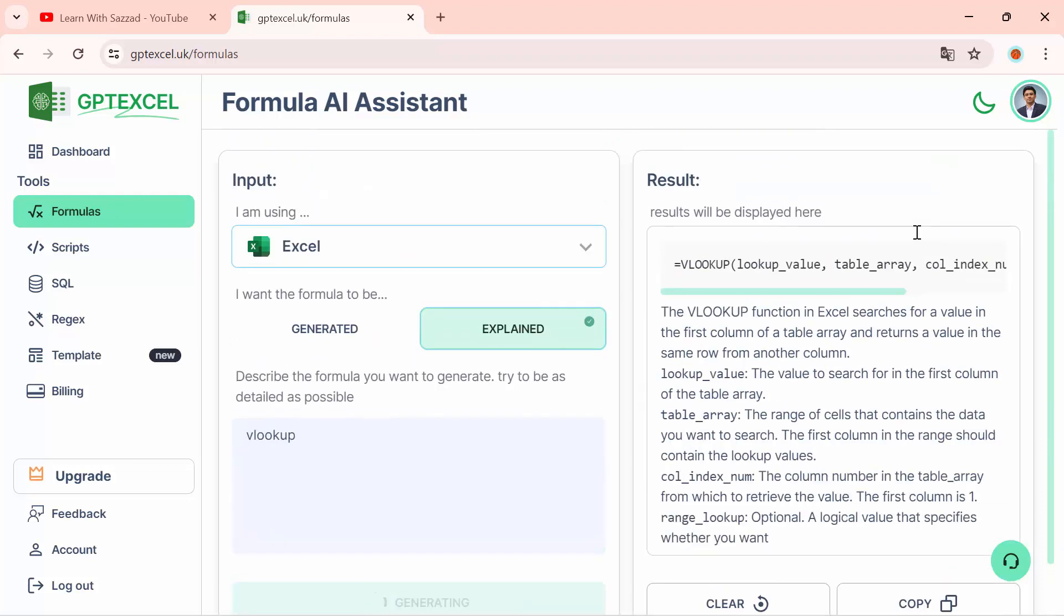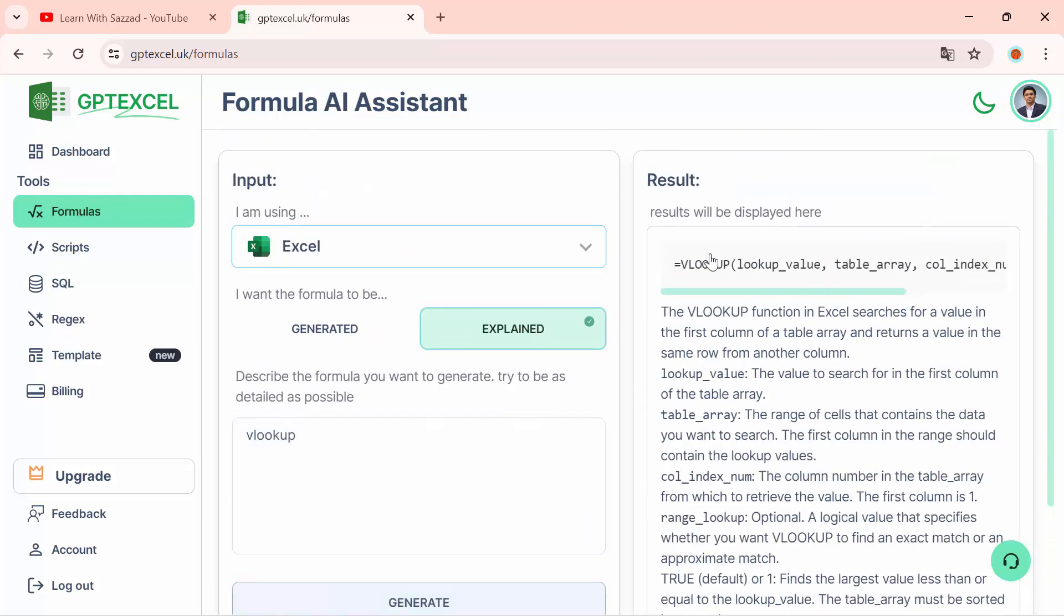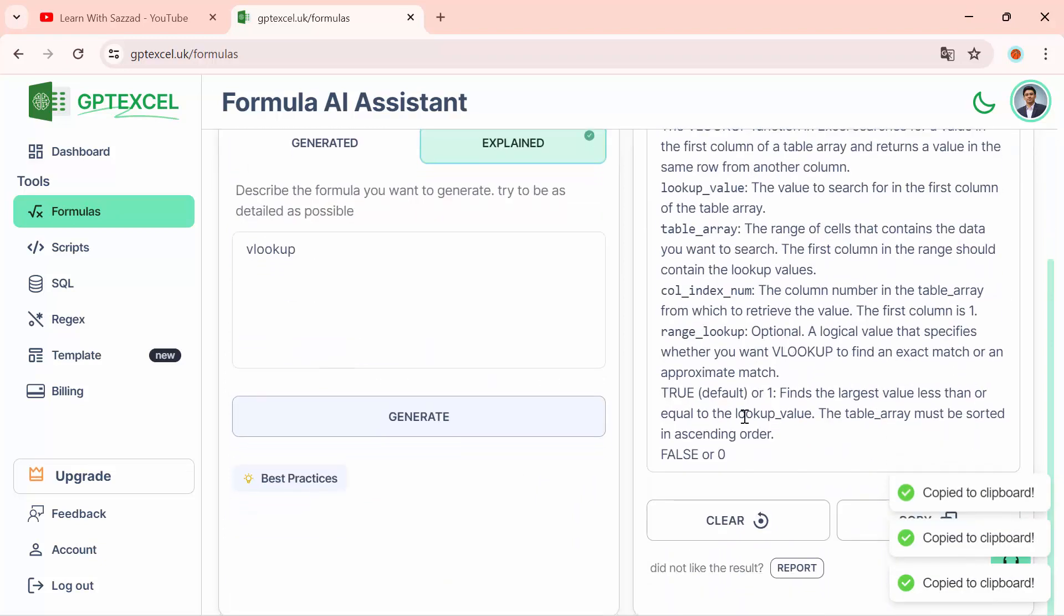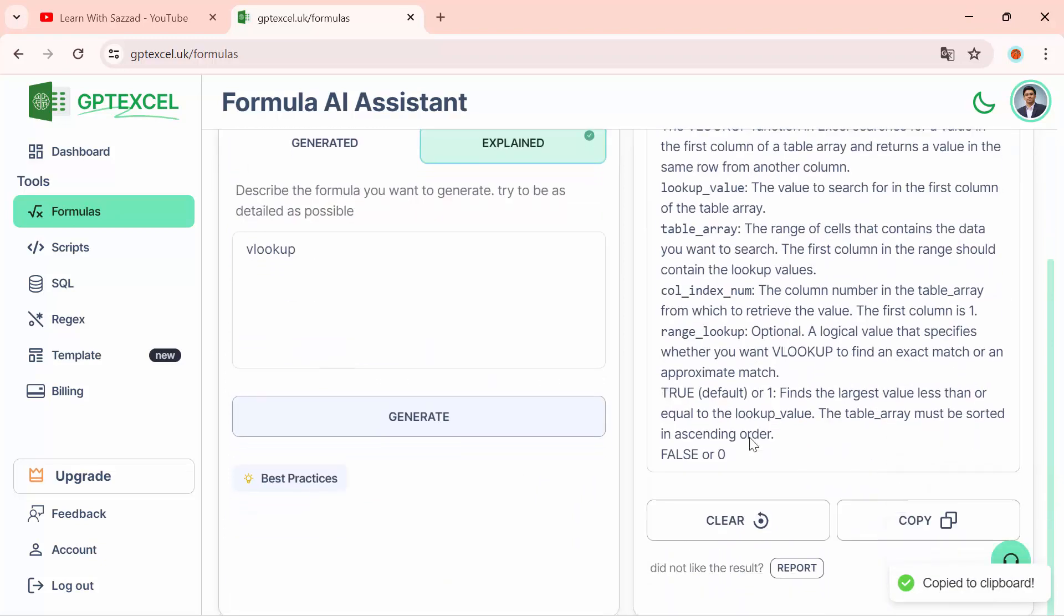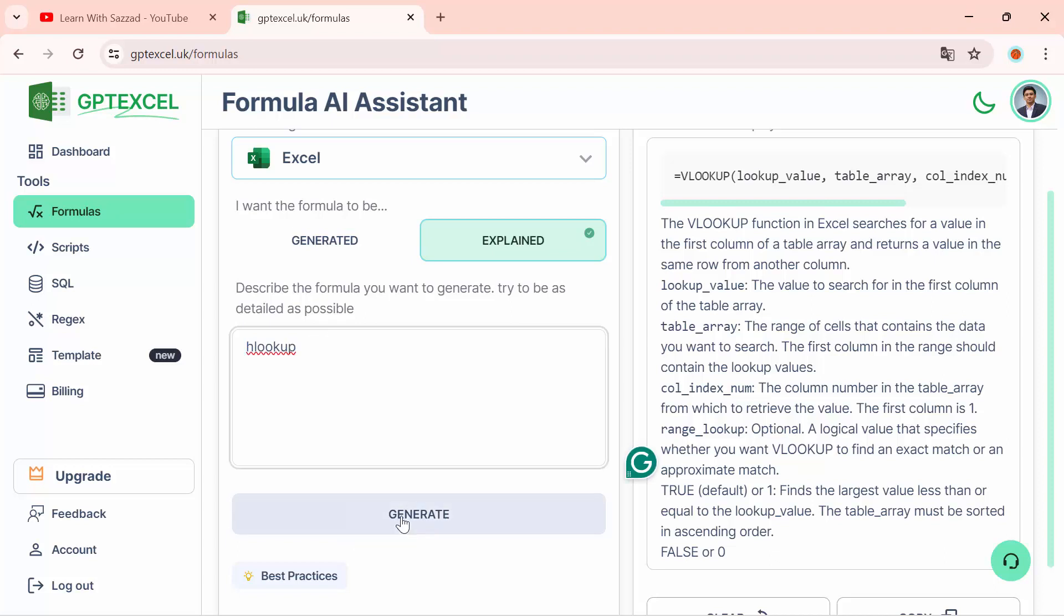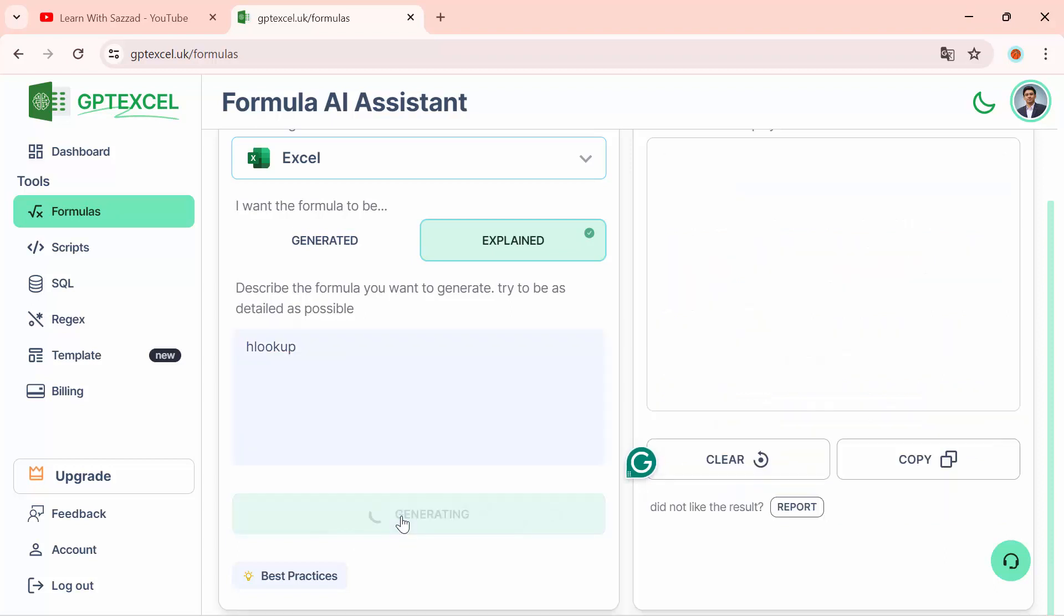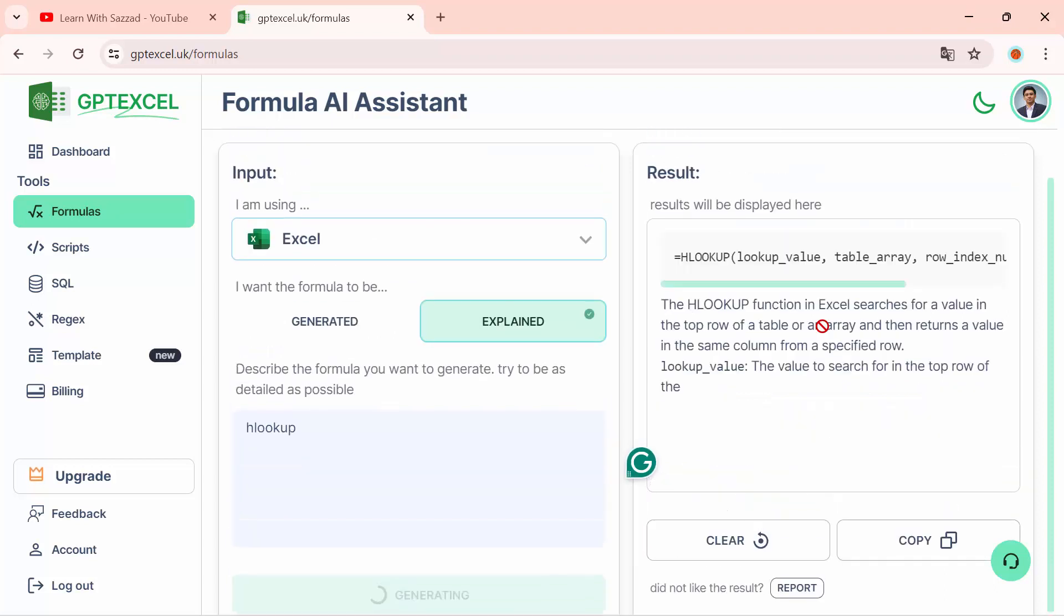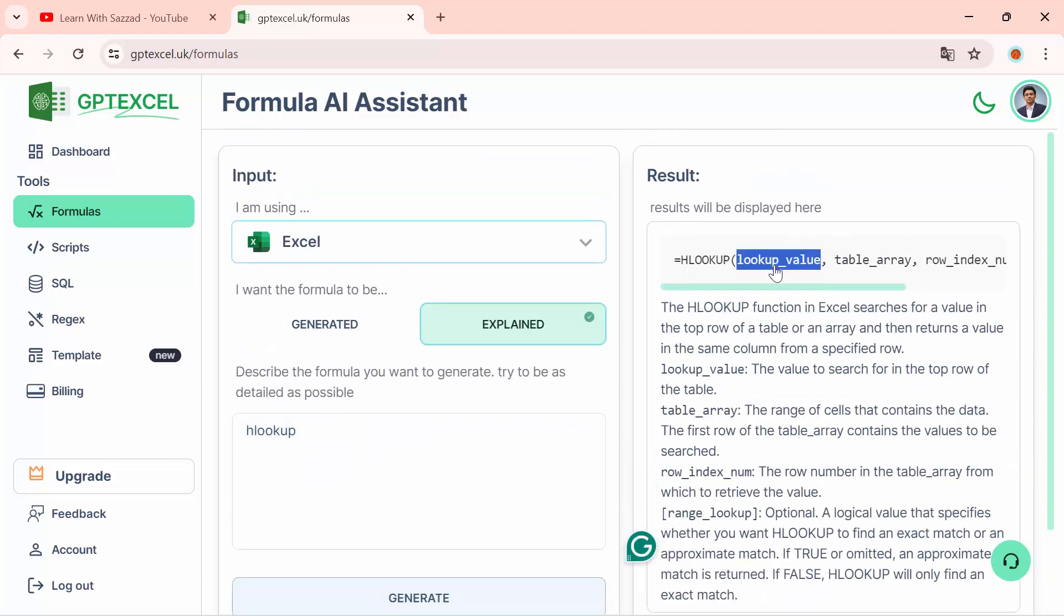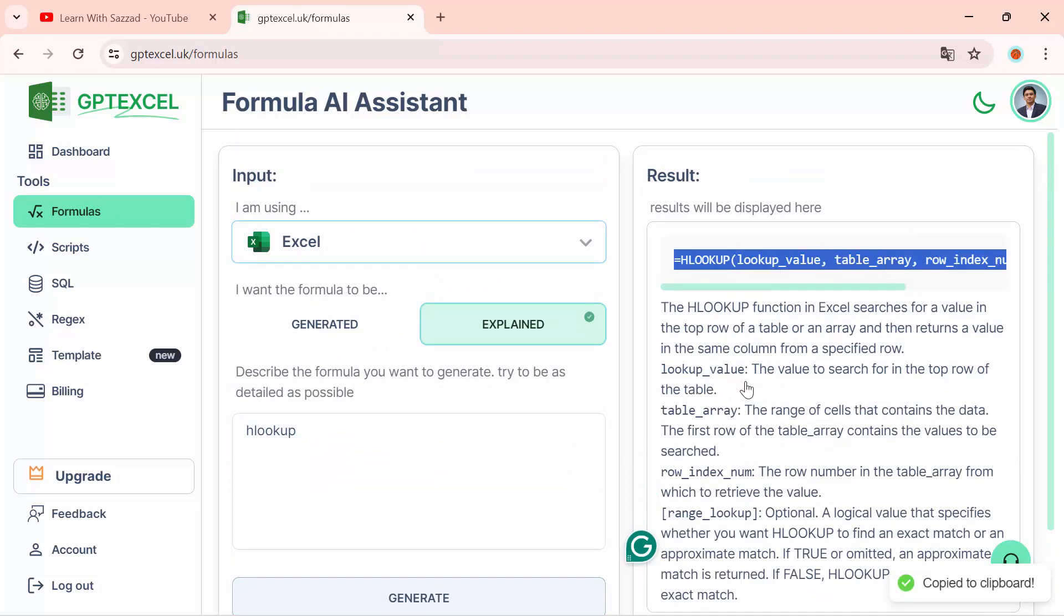For example, this is the VLOOKUP formula, and this is the explanation. If you want to search for another formula like HLOOKUP, click on Generate. This is the HLOOKUP formula and these are the explanations.